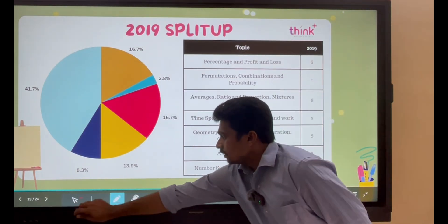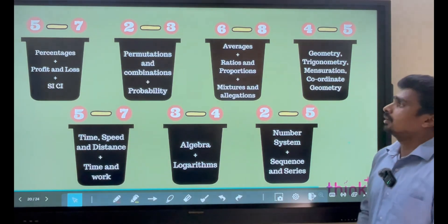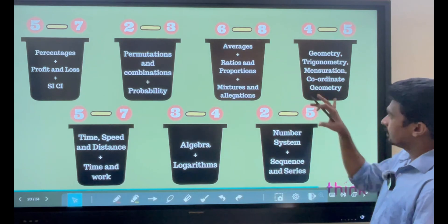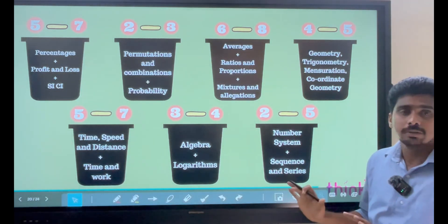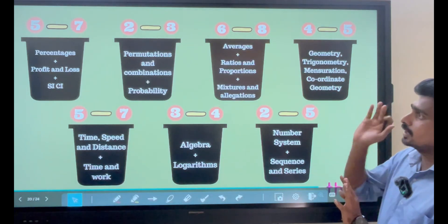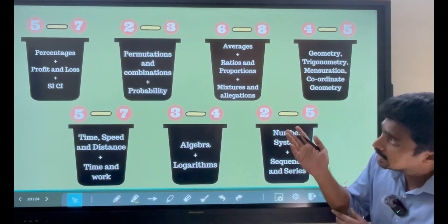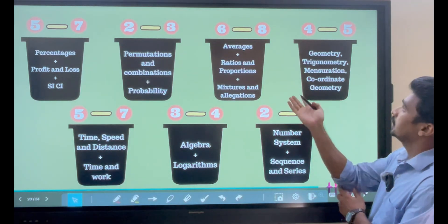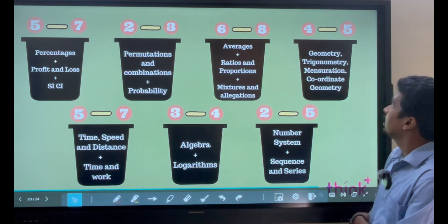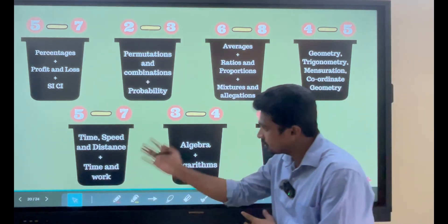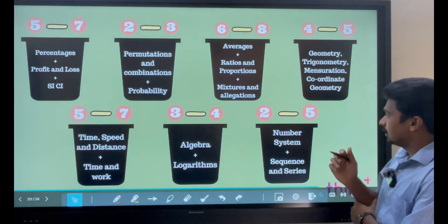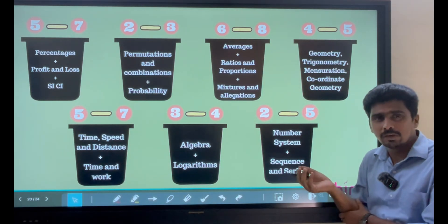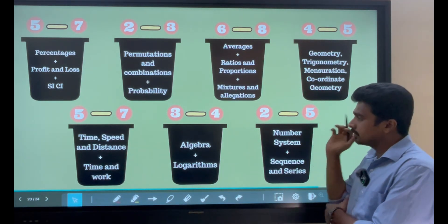Based on the last 4 years of question papers, we have divided topics into 7 buckets. On average, the questions appearing are: Percentage, Profit and Loss, SI & CI — 5 to 7 questions. Next is Averages, Ratio, Proportion, Variation, Mixtures and Allegations. Then Time, Speed and Distance and Time and Work, followed by the Geometry family. For Number Systems, sometimes the count is very high, sometimes very low — but on average expect 2 to 5 questions.